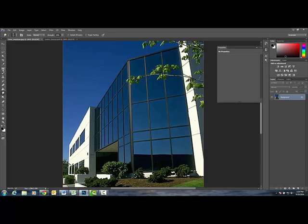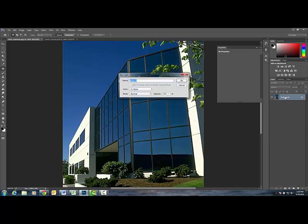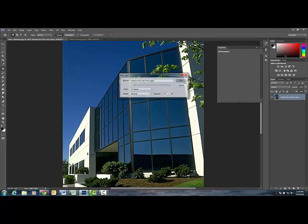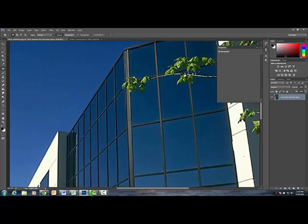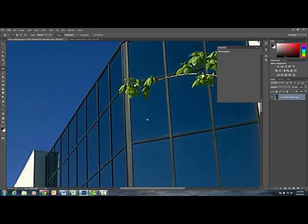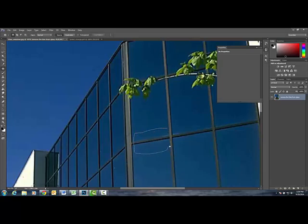We're going to start with your patch tool. I'm going to unlock your background and I'm just going to call it remove the tree from glass so we know that that's what we're doing. Then what I'm going to do is I realize I want to get a patch for this portion right here. So I'm going to zoom in and I'm going to try and match this patch down here just like I'd make a patch for a hole that I would have in my knee.